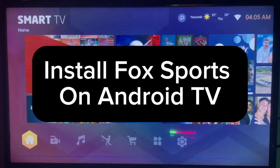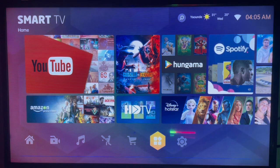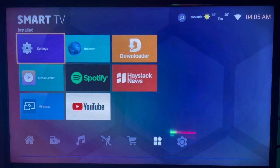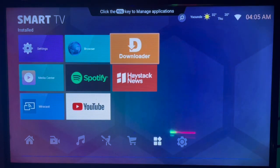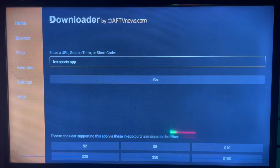In this video I will show you how to install the Fox Sports application on Android TV. If you have an Android TV and want to install Fox Sports without the Google Play Store, you are going to use an application called Downloader. Check the description of this video — there is a link that will help you get Downloader on your Android TV.